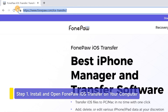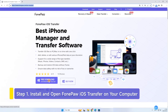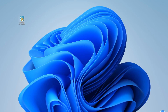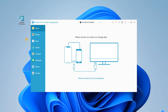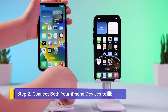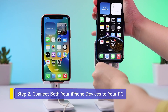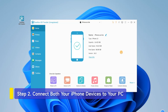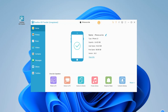First, you can download this app from the description below. Then install and run it on your computer. Plug both your iPhone devices with USB cables to the computer. Remember to check if your computer successfully recognizes your devices.